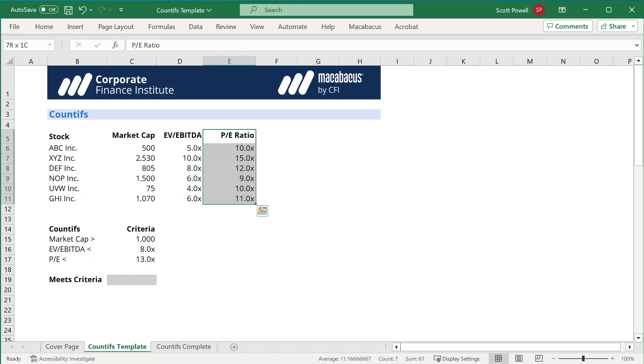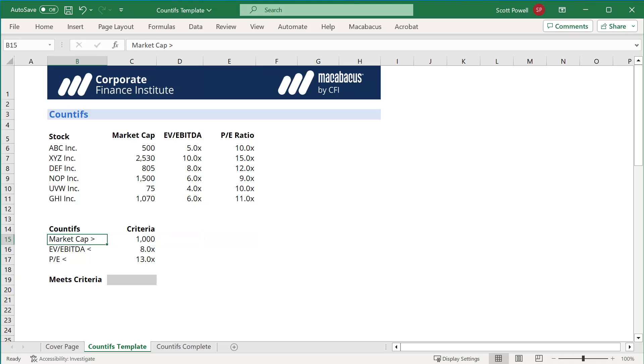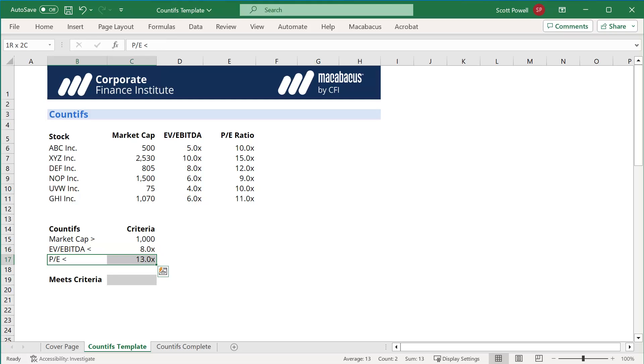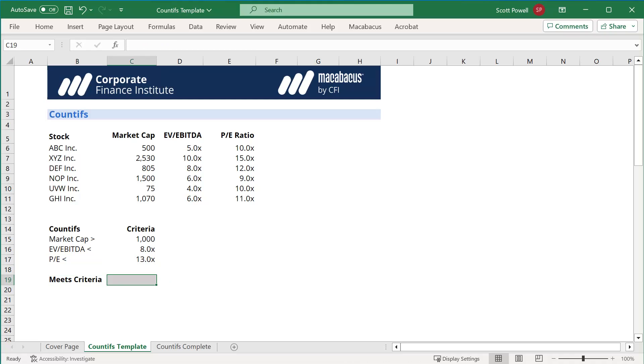But what we want to do is we want to identify the stocks that are larger than a billion but have an EV/EBITDA of less than 8 times and a PE multiple less than 13 times, maybe indicating that we think these may be undervalued and possible investment opportunities. So what we want to do is then in the gray shaded box, which here is C19.